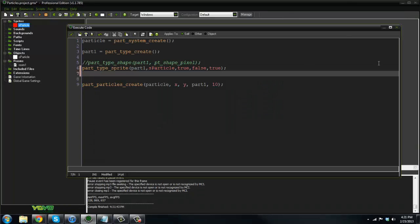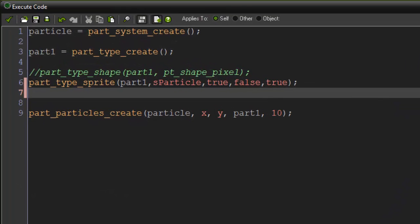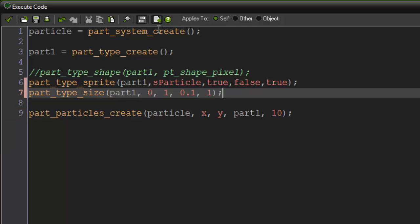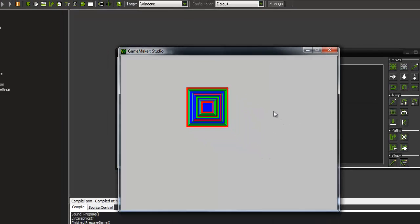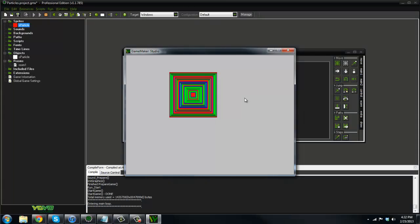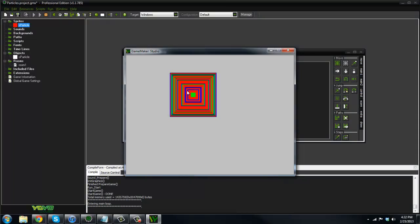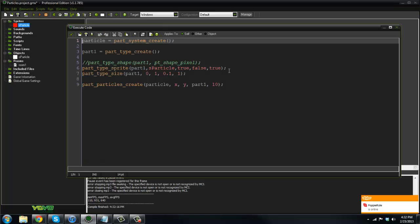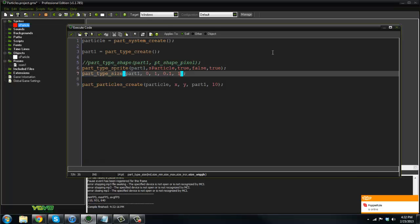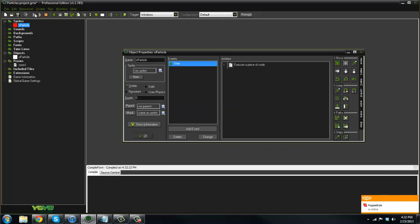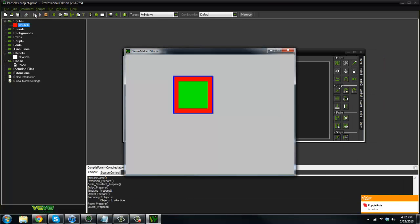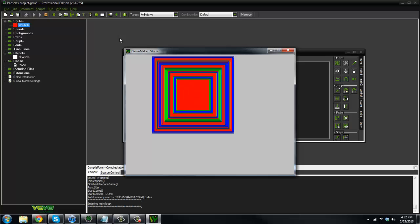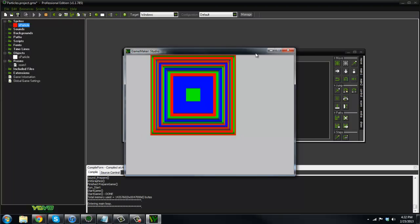We don't really have more attributes to it. First off, let's make the particle grow. So I'm going to say part_type_size, I'll give it the index part1, and the minimum size, I'll say zero, the maximum, I'll say one, and the size increase, I'll say 0.1. And then the wiggle, we'll just say one, and I'll demonstrate what that kind of does. But now if we play it, as you can see, whoa, now our particle is actually growing in size. And that is pretty awesome. If we set the wiggle to 10, you'll notice that the particles stretch out a lot more.